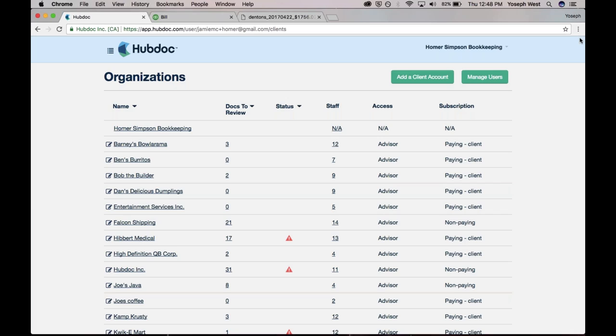There's other apps that can also read the stuff and make the entries and stuff. For example, there's Receipt Bank and Expensify. You can also take a picture of the receipt and it will pull out the vendor name, the amount, the date, things like that. So what makes HubDoc, what are some of the core differences between HubDoc and some of these other apps out there?